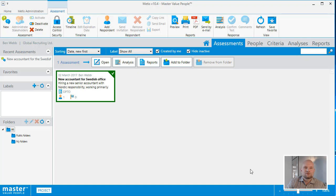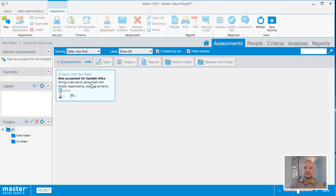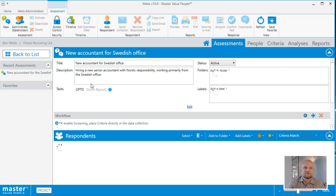If you want to reopen the details for the assessment you just created, you can use the open button, or even faster, double click the assessment in the list.